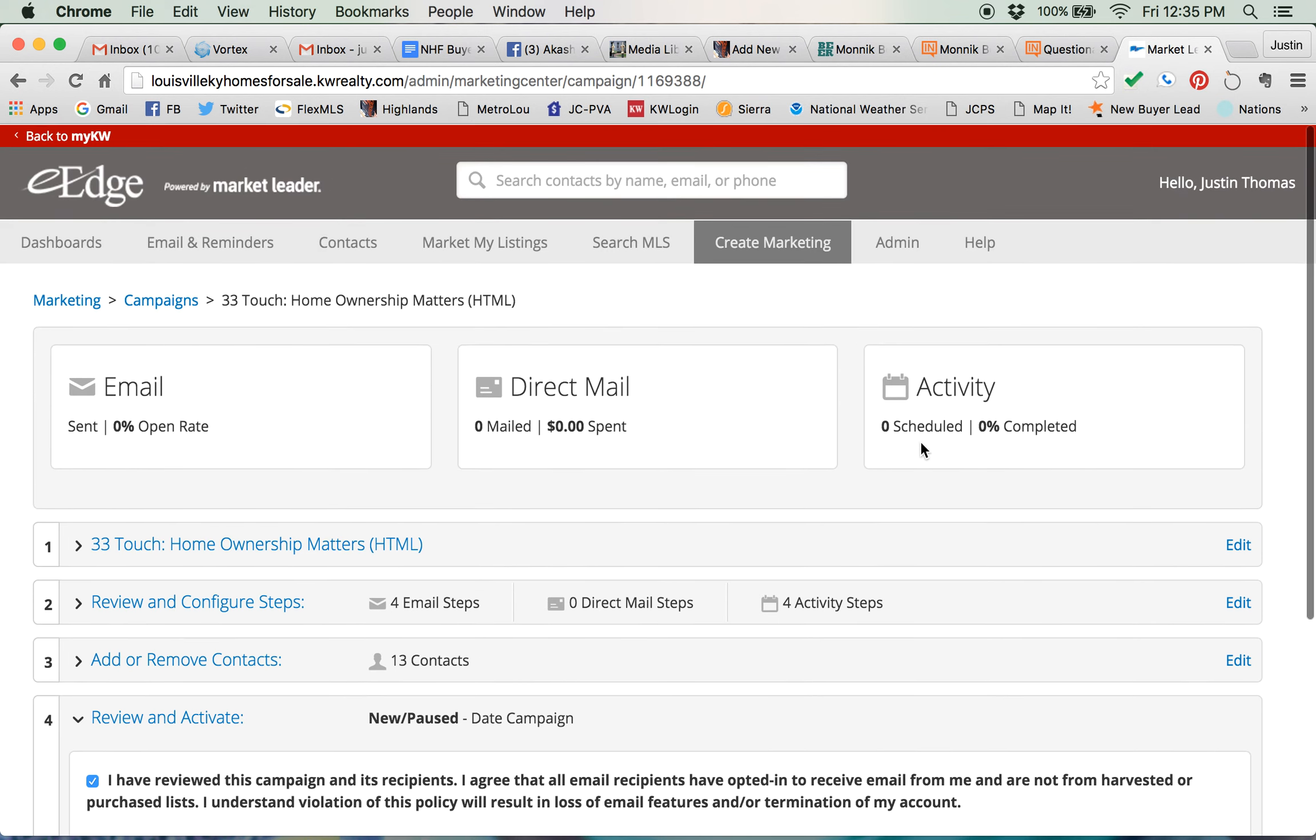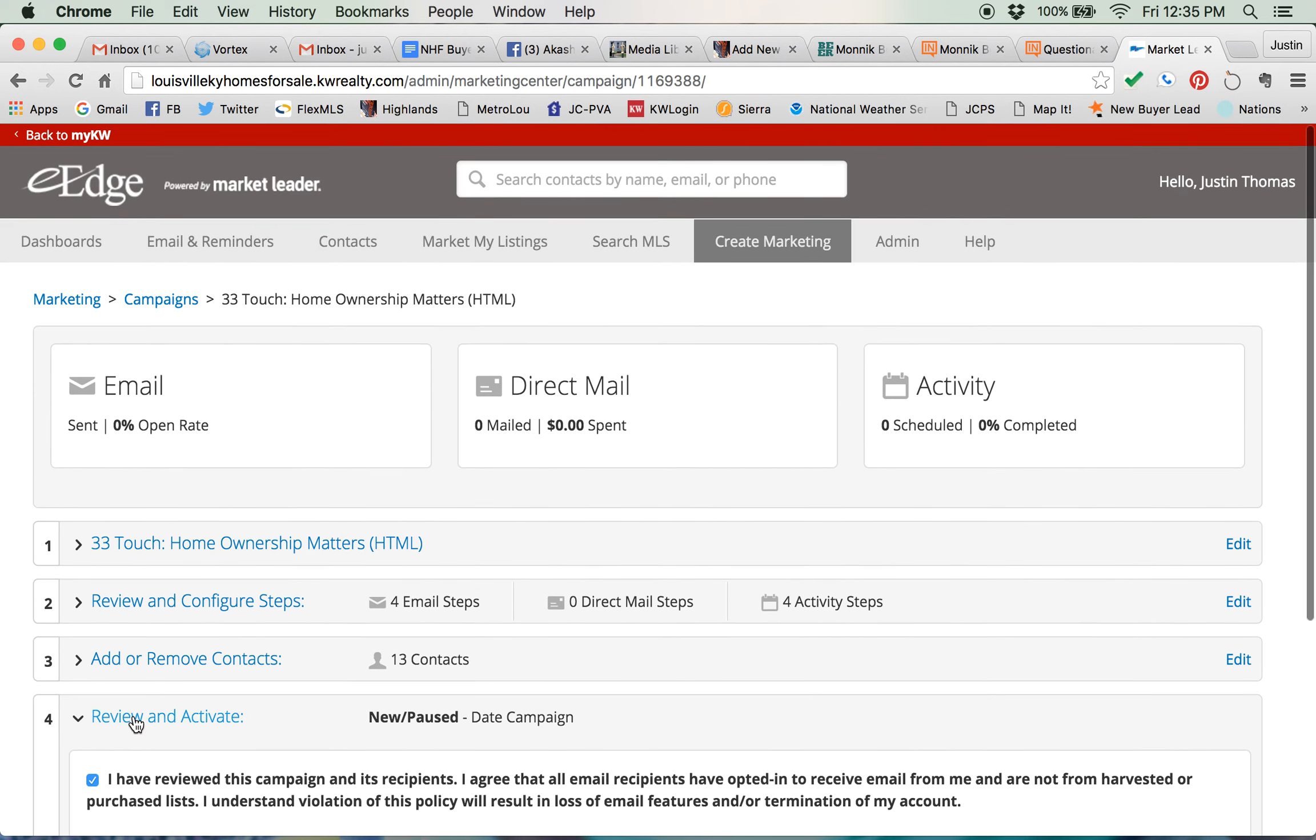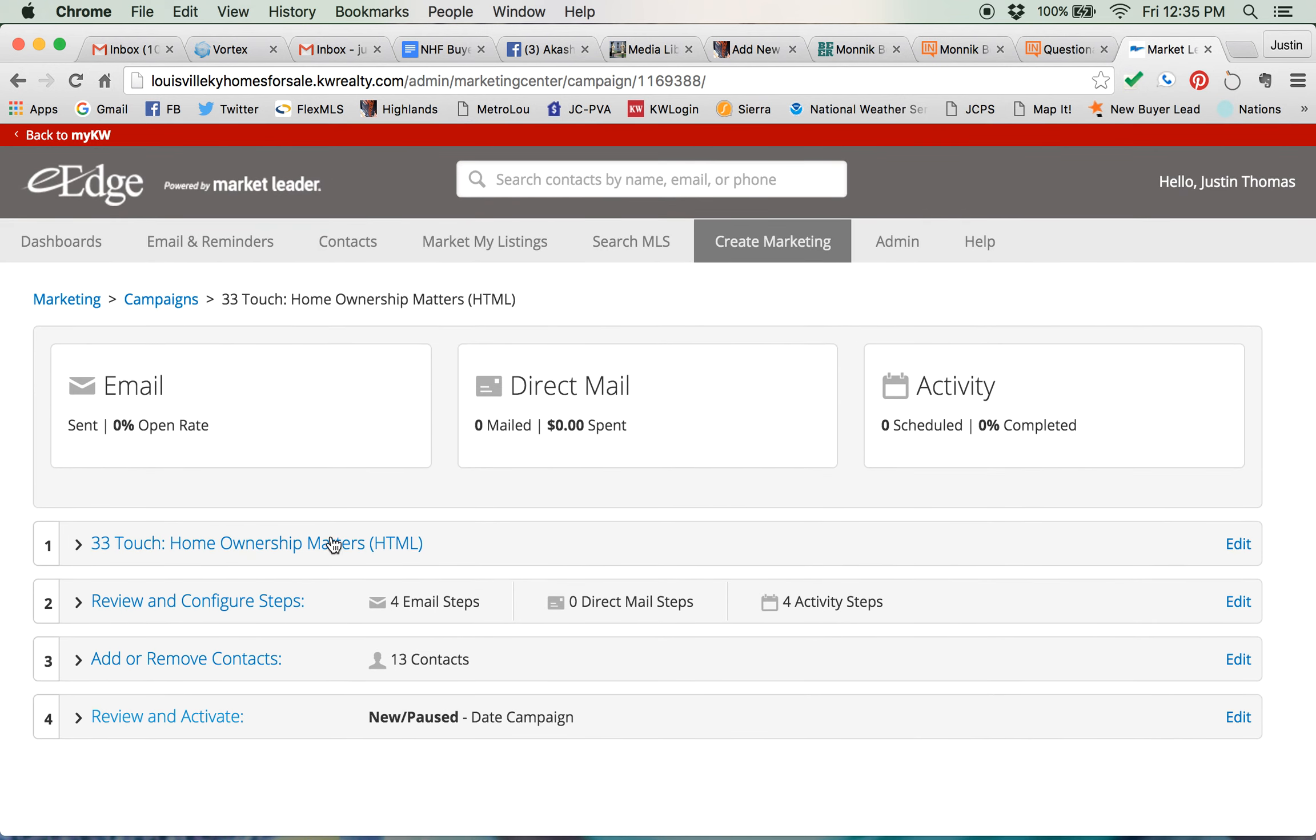And you can do this with any of these campaigns. They all work the same and if there's direct mail involved it will give you an idea of how much it will cost to send them. You can send them through the eEdge system or you can print them and do them yourself. So I hope this helps on getting your contacts in and activating a pre-built drip campaign. Have a great day.